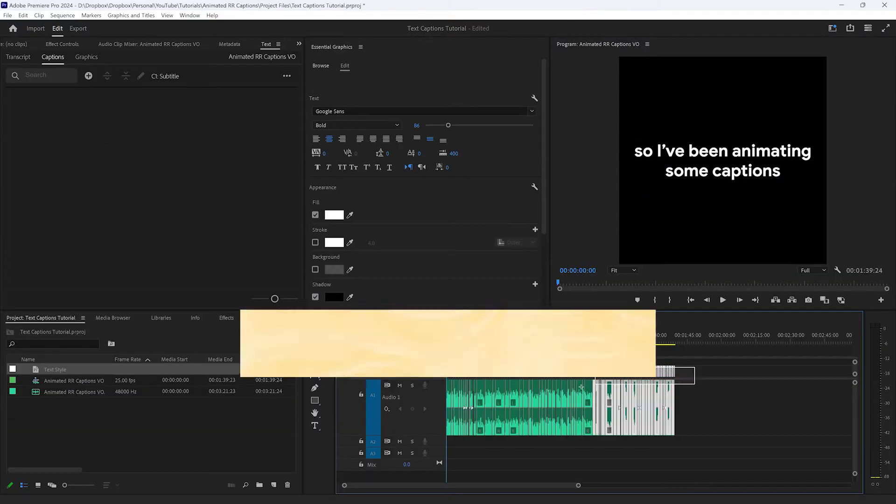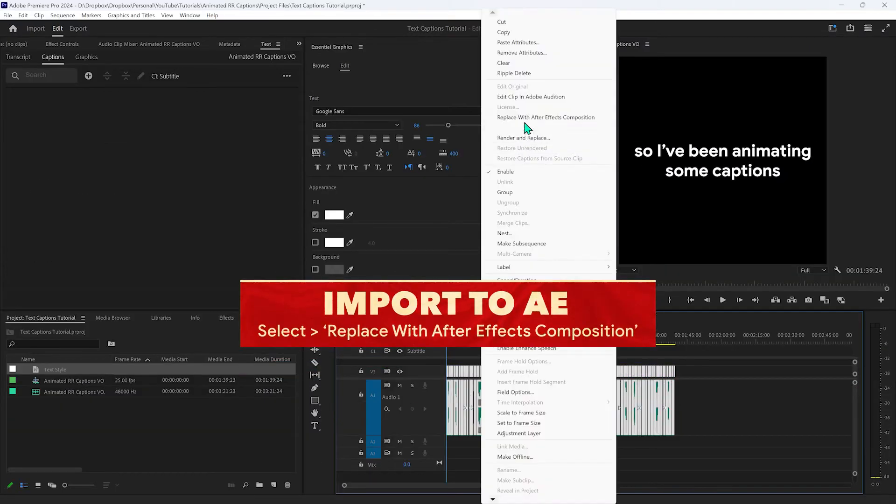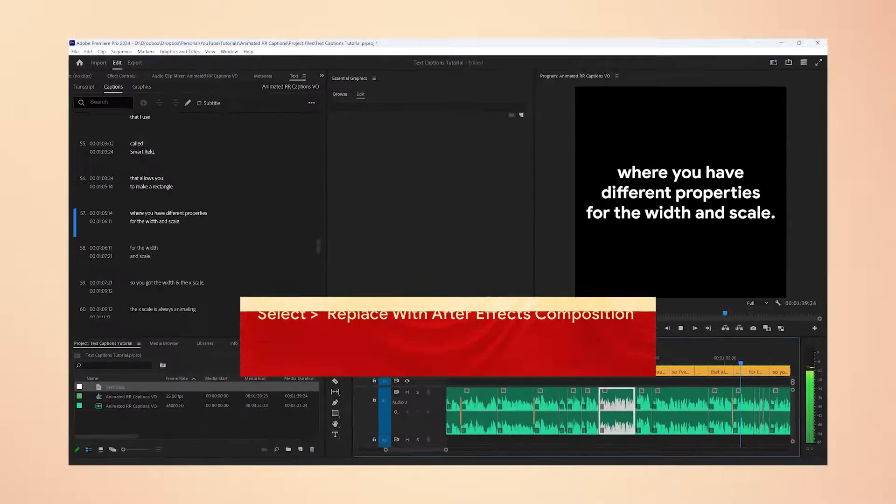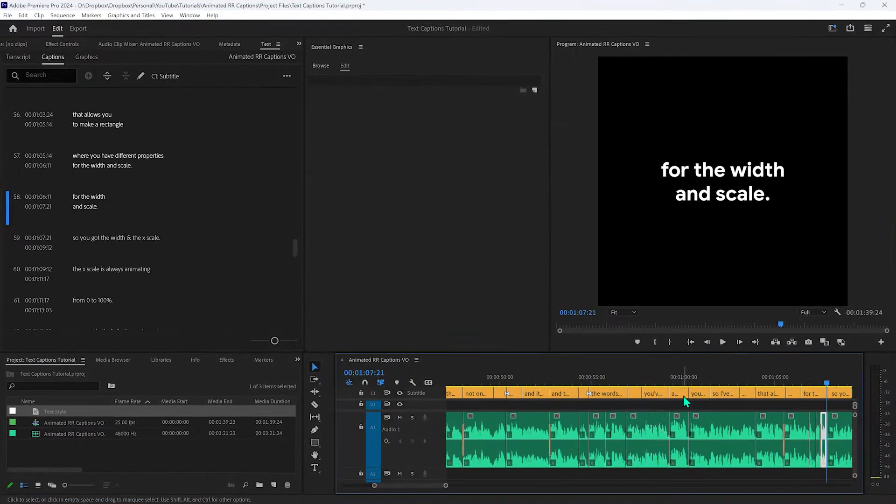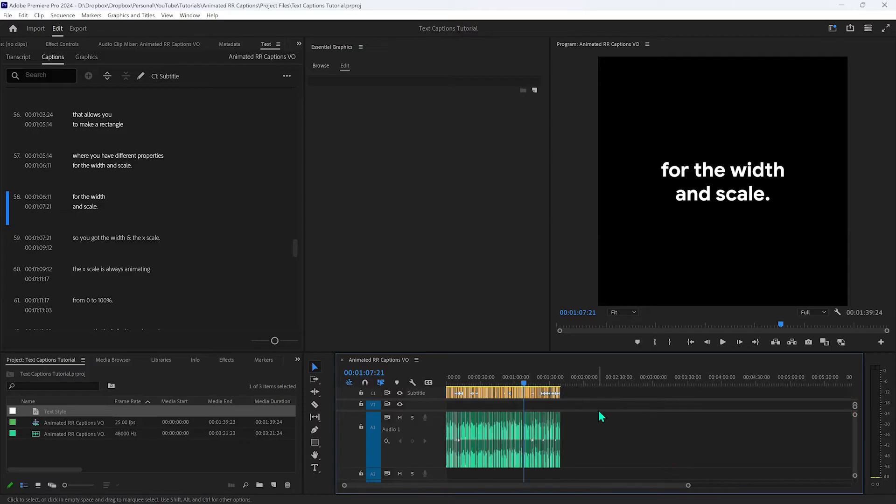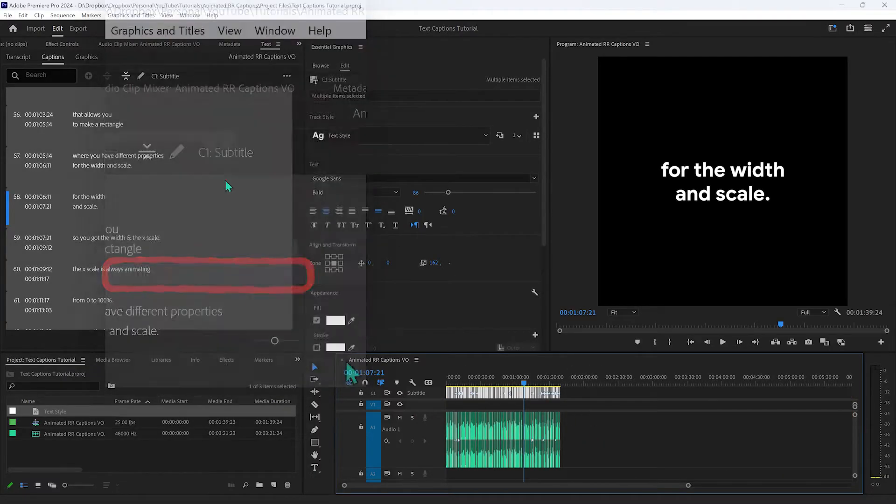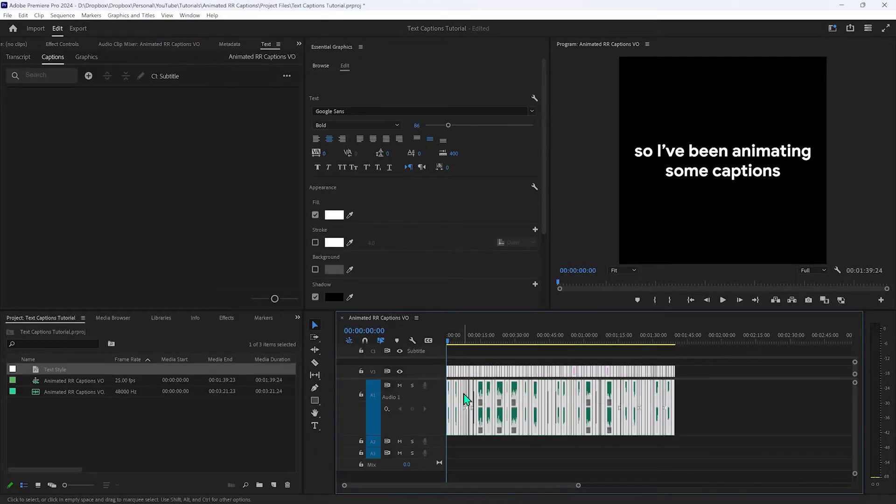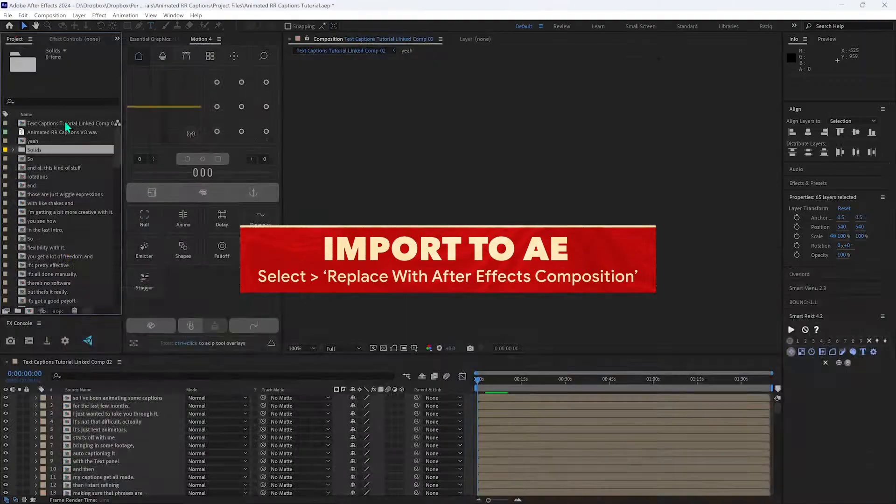Once that's done I then take it into After Effects. Something to remember, you can't import captions into After Effects directly. You have to upgrade the captions first into a graphic, otherwise it just won't go.